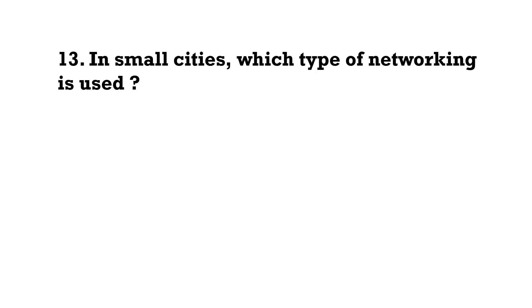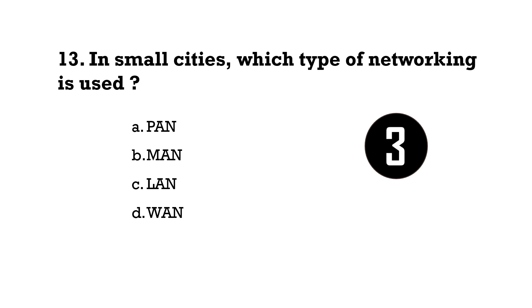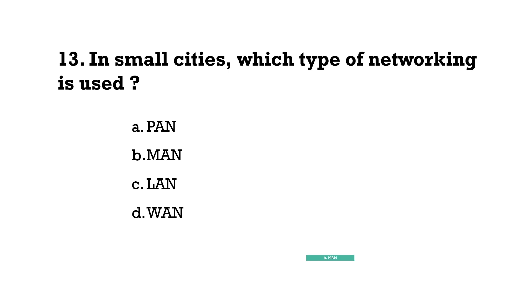In small cities, which type of networking is used? Option B, MAN.